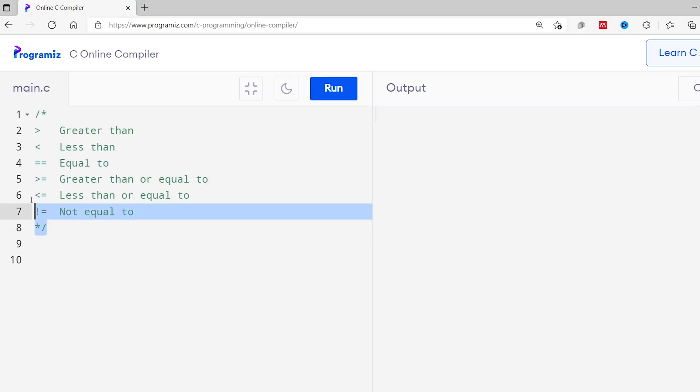Now that we know about booleans, let's learn about comparison and logical operators. These operators are used to create boolean expressions that return boolean values. Let's start with comparison operators. I'll copy a list of all comparison operators into our text editor so we can go through them one by one.